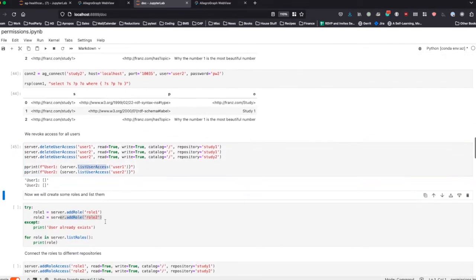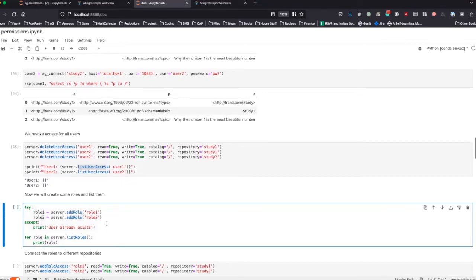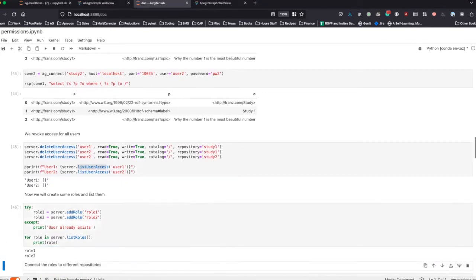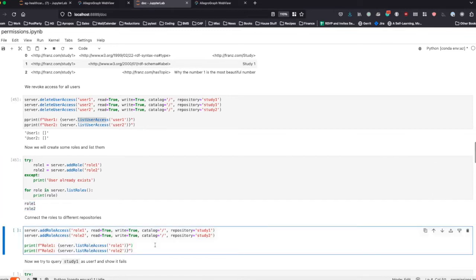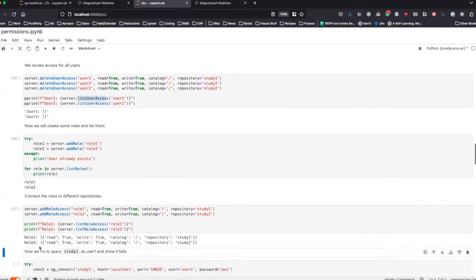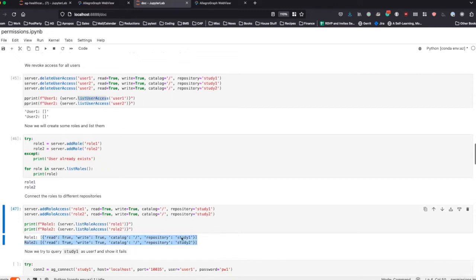A variation on this example is we are going to add two different roles on the server and give those roles read-write access. Role one has read-write on study one, role two has read-write on study two, and we can see that role one has read-write on the before-mentioned repository.